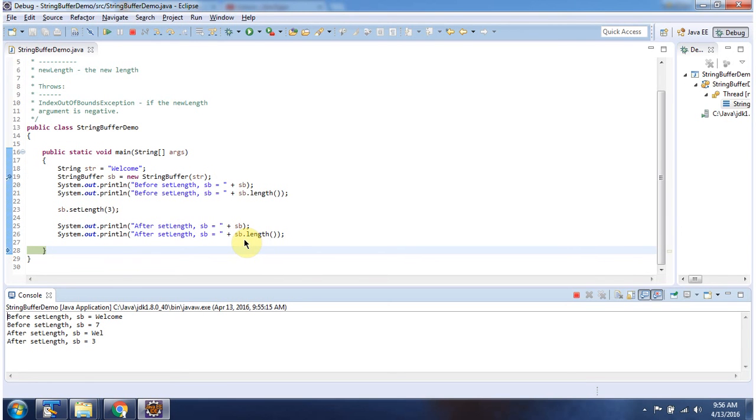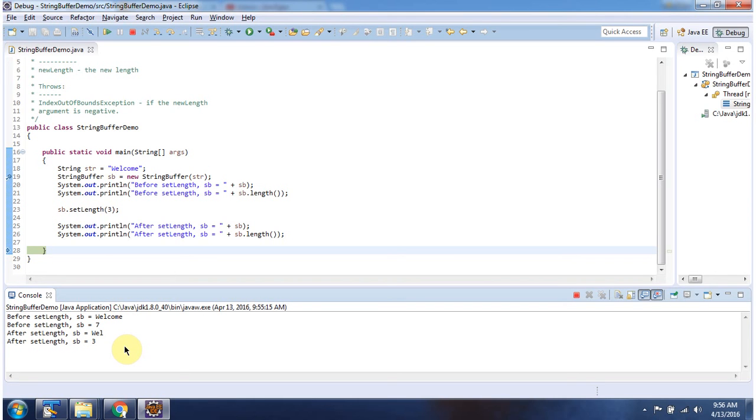After setting the length, I am checking the current length of StringBuffer. It is 3. This is about the setLength method of StringBuffer. Thanks for watching.